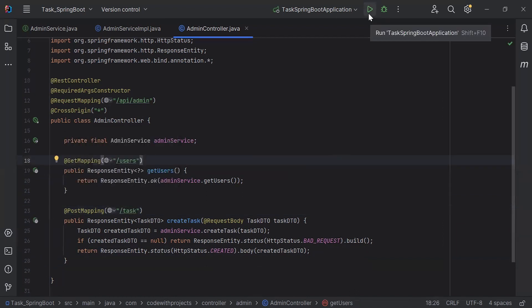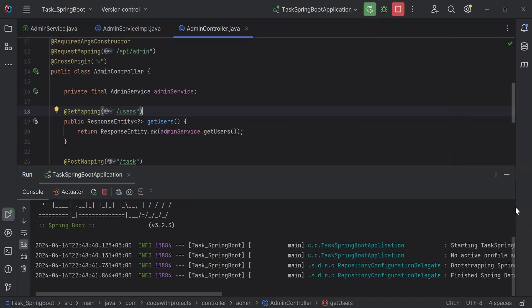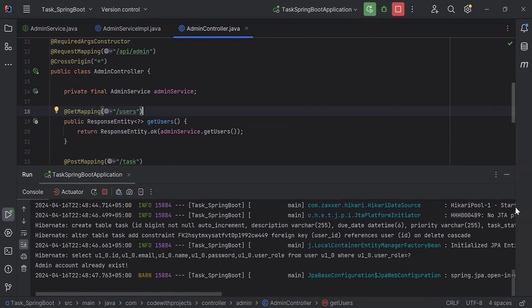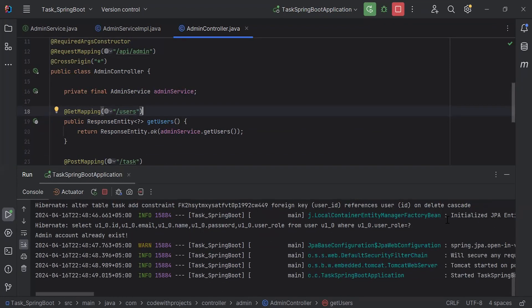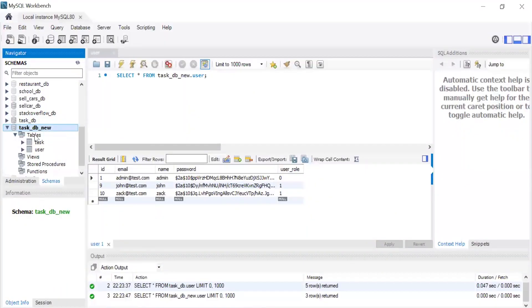Let's run the Spring Boot application. The application started successfully. Let's go to the MySQL database and refresh the schema. You can see here the new table called task has been created.